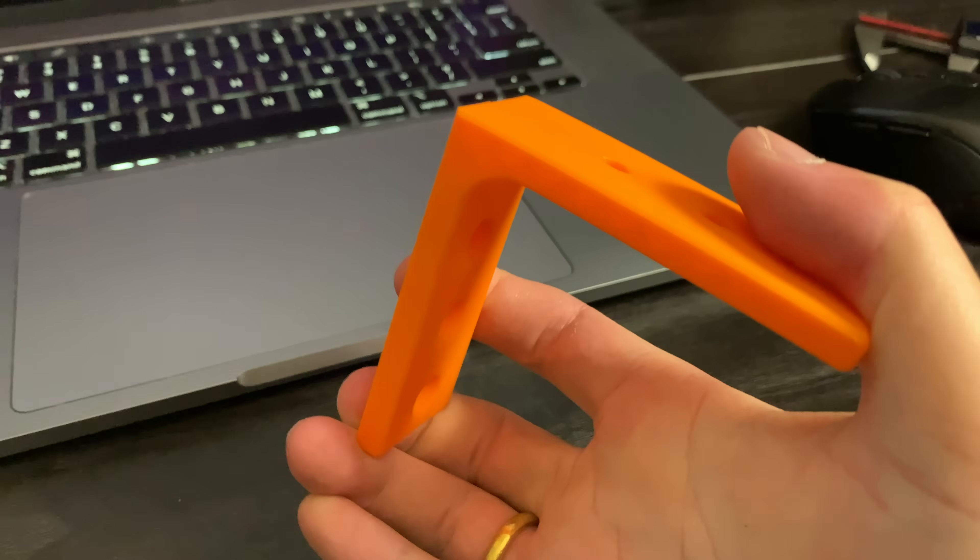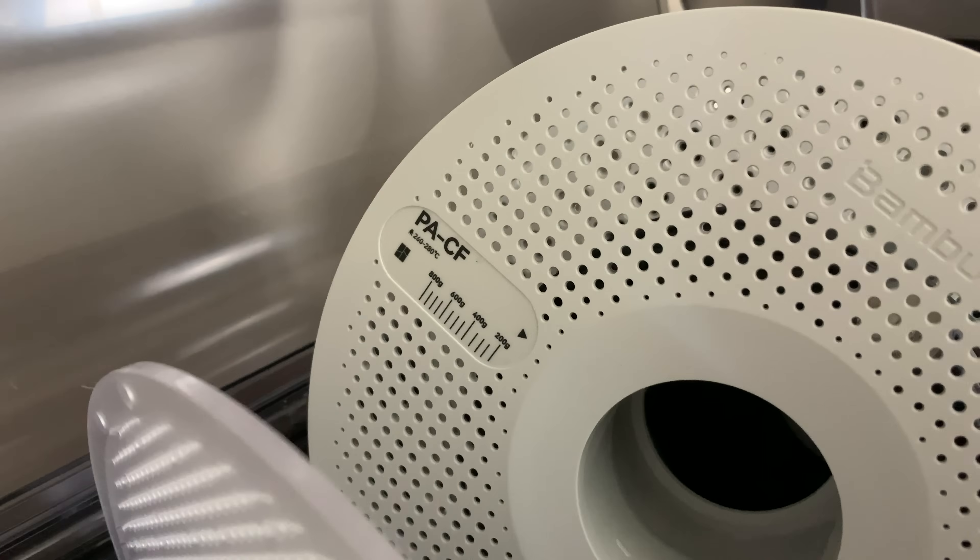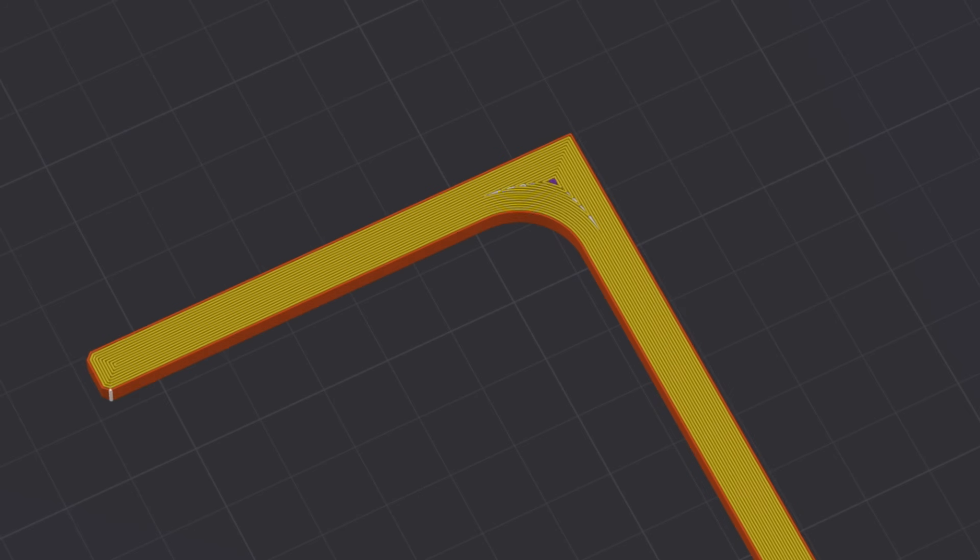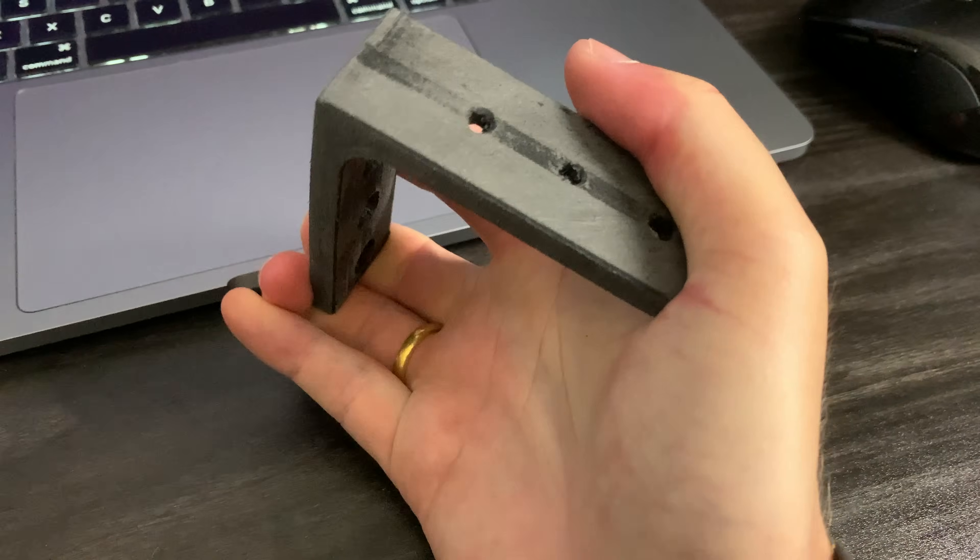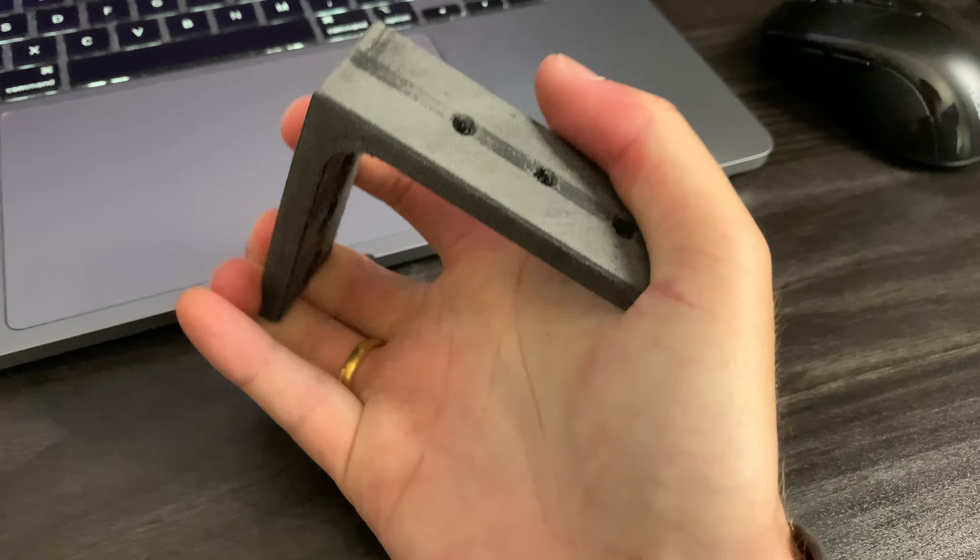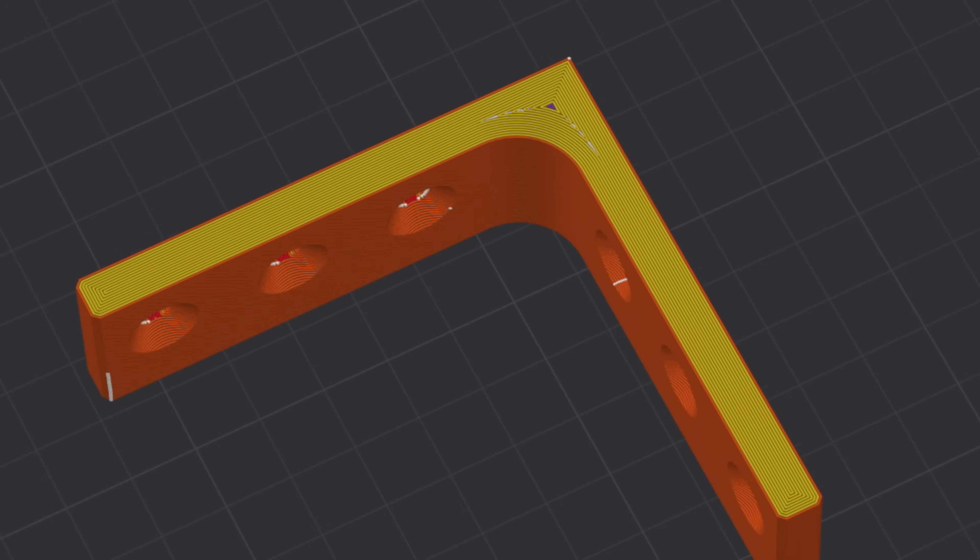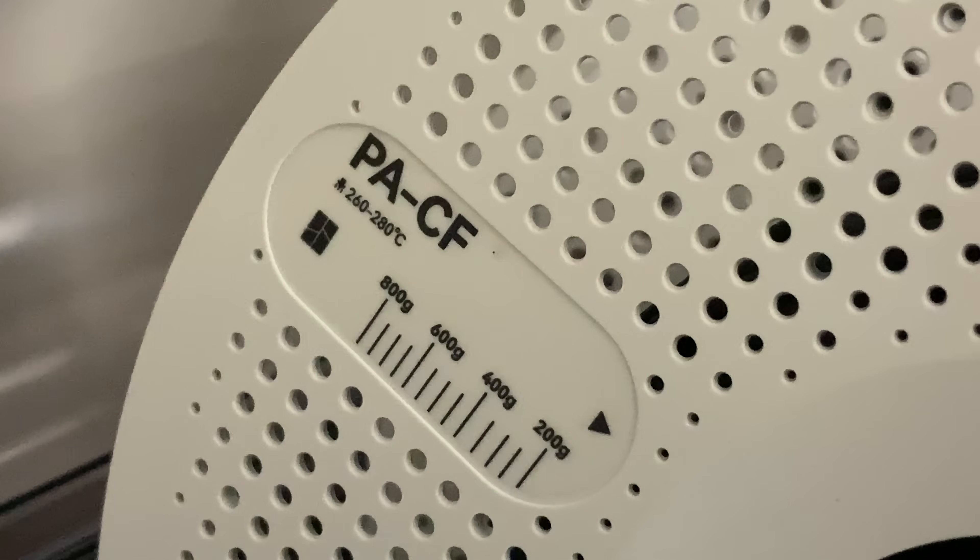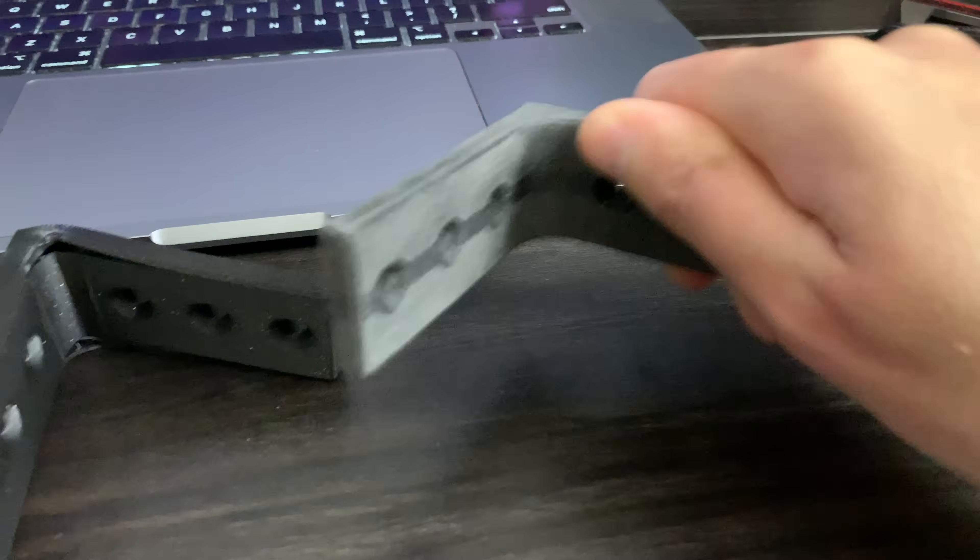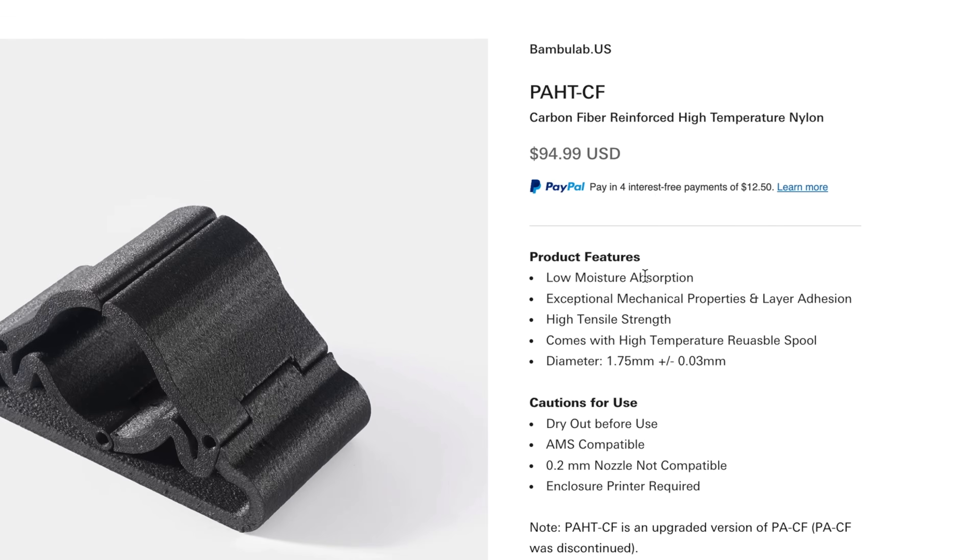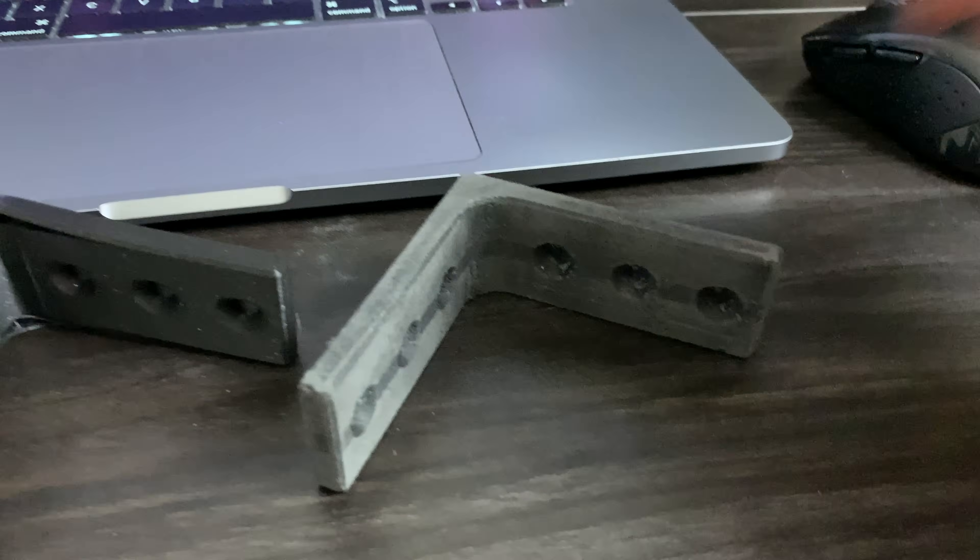Or if you want to 3D print something incredibly strong, you could use a better material and print it at 100% infill. For example, this part here is 100% solid PACF, that's carbon fiber reinforced nylon. And while this does get you an incredibly strong part, it is a lot more expensive.